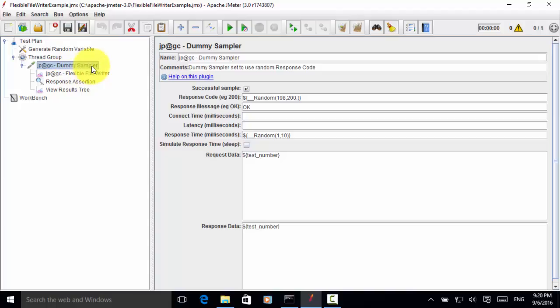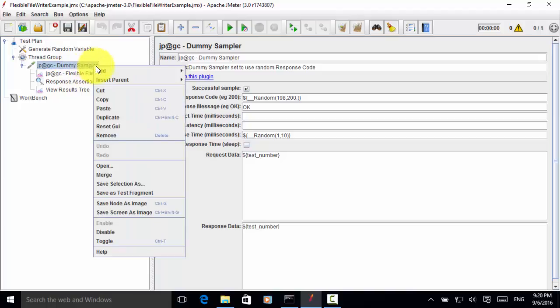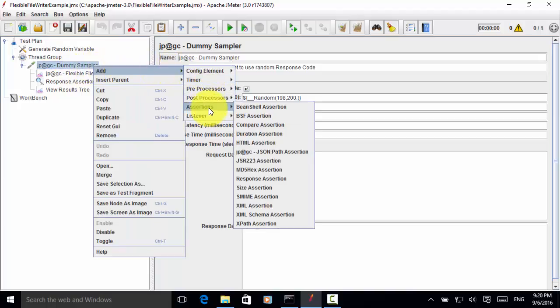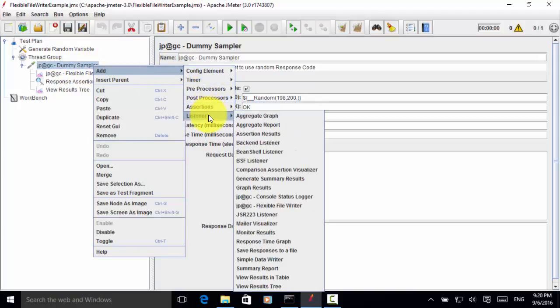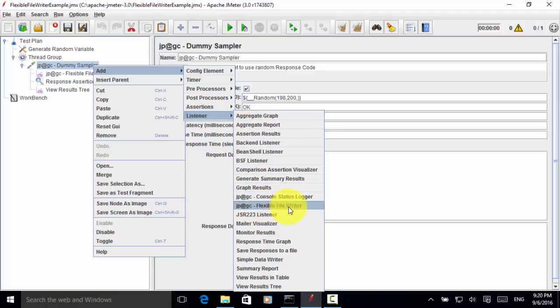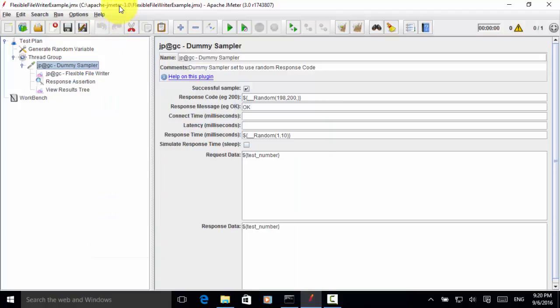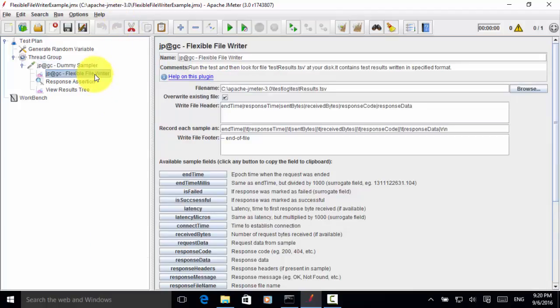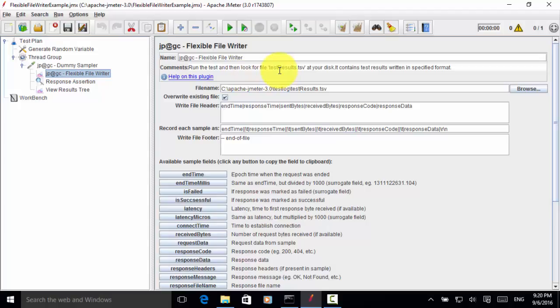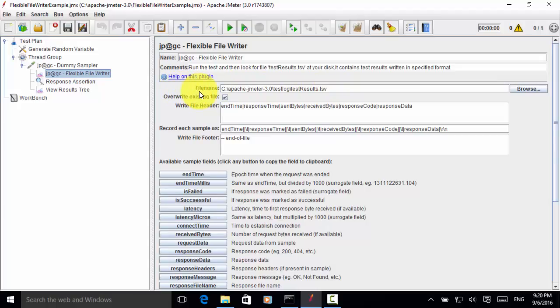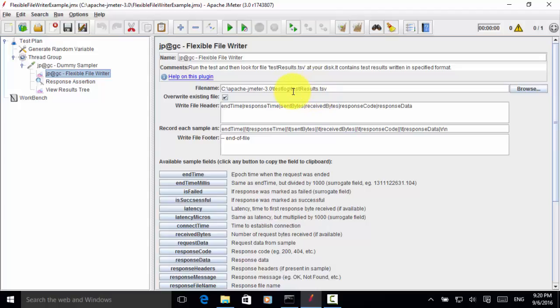Under this step, I have added one listener. For this listener, it is flexible file writer. So flexible file writer, this is the plugin. And test result will be saved as test result.tsv file on the disk in the designated folder. So in this example, I put filename c colon slash apache jmeter dash 3.0 folder, then under test log. So the file name is test results dot tsv.